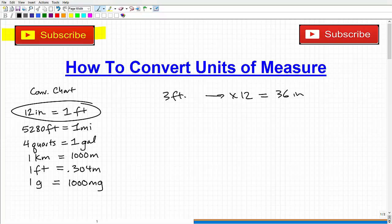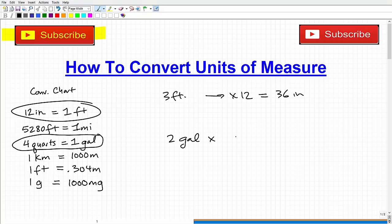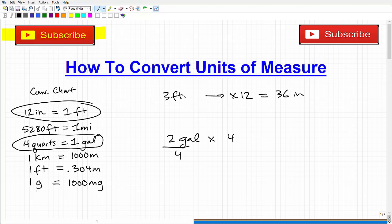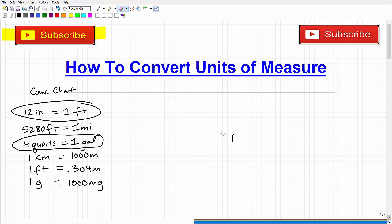Now, sometimes what happens — let's take something like four quarts equals one gallon — sometimes students don't know whether they should multiply or divide. For example, if I have two gallons and I want to go to quarts, do I multiply by four or divide by four? It's a very common mistake where students get confused. With something super familiar like feet and inches or minutes and seconds, you know what to do. But when you start getting into things like kilometers, meters, grams, milligrams, quarts, gallons, and other units you may not interact with as much, students confuse this.